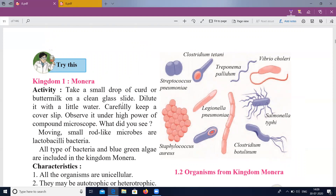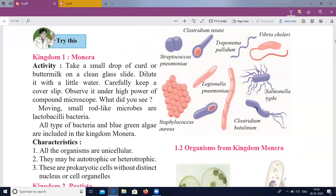Here is an activity: take a small drop of curd or buttermilk and prepare a temporary slide for observation under the microscope. In the slide, you will find small rod-like microbes — these are Lactobacillus bacteria. All types of bacteria and blue-green algae are included in the Kingdom Monera.